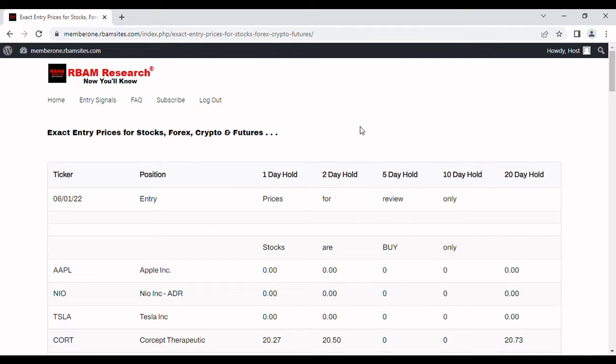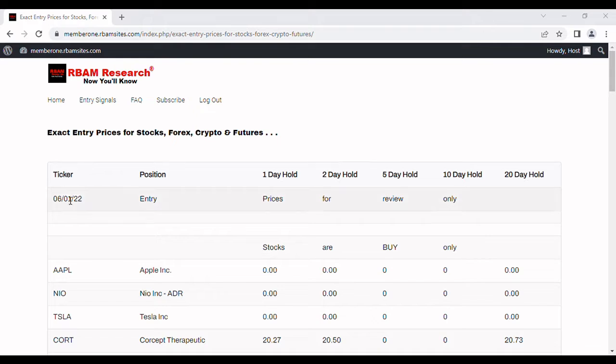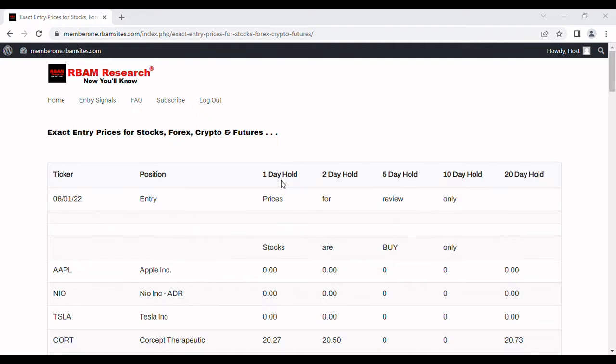Every morning, Monday through Friday. Stick with me to the very end and I'll show you how to get these prices absolutely free, no credit card required. Let's take a look at how this works. You can see your ticker symbol over here to the left, the trading day that they're applicable for, in this case June 1st, and your holding periods.